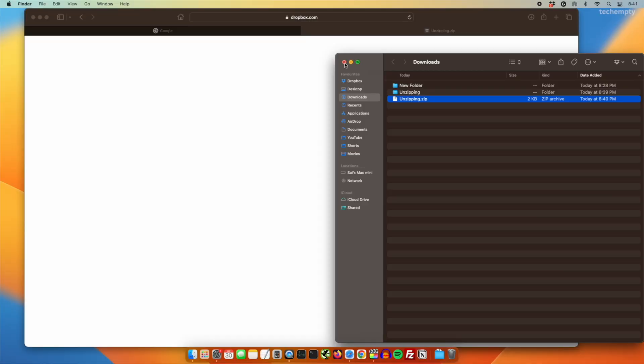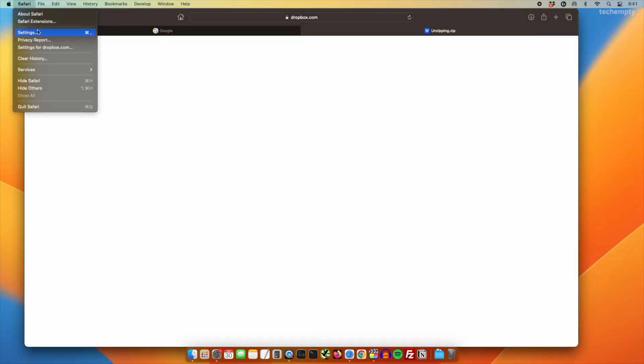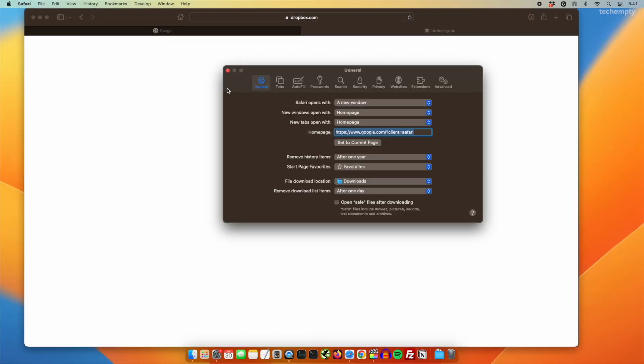If you ever need to enable this feature again, simply go back to Safari settings and check the "Open Safe Files after downloading" option. Before we wrap up, if you found this tip helpful, give us a thumbs up and hit that subscribe button. Thanks for tuning in and until next time, stay tech savvy.